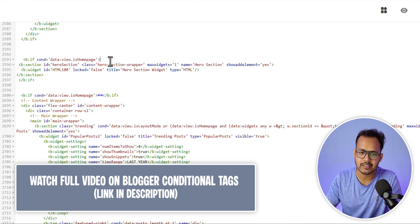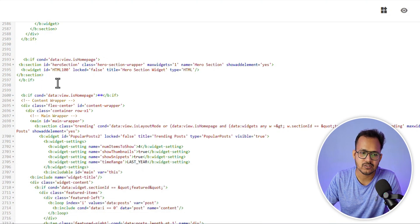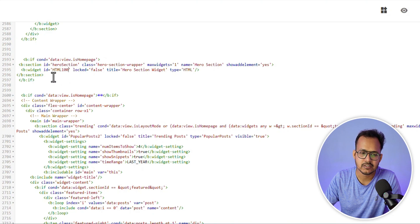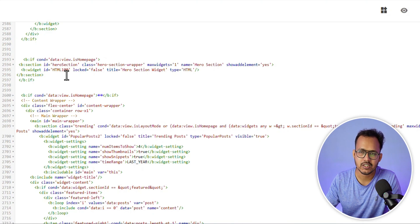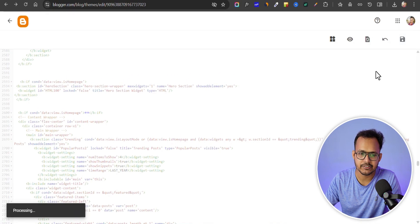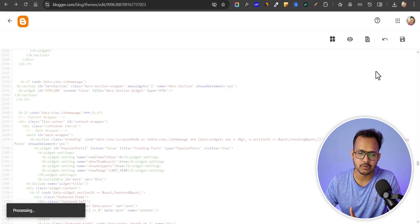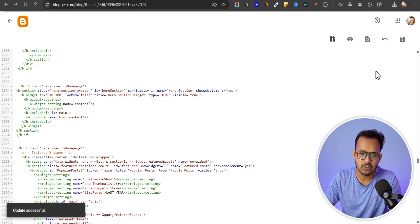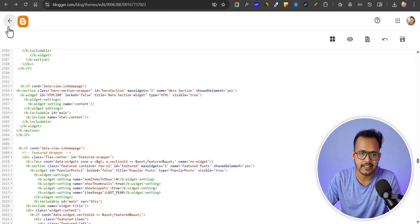Once you add that section, make sure to choose a unique widget ID. If there is already the same widget ID present, you can change the number — like 100, 200, 201, something like that. Let me save it first. If it is unique, it will be saved in your theme. Now it is updated.